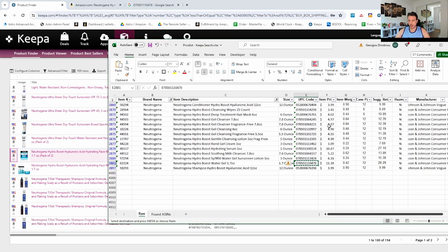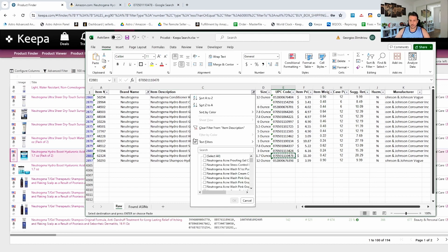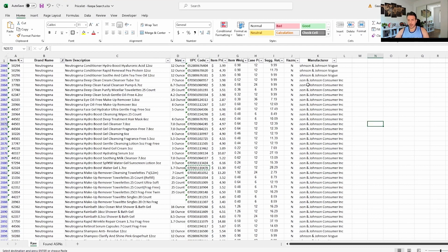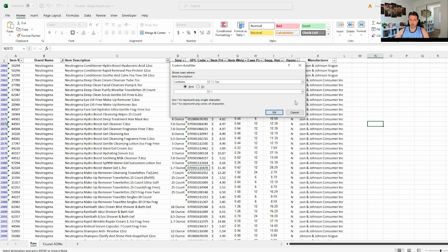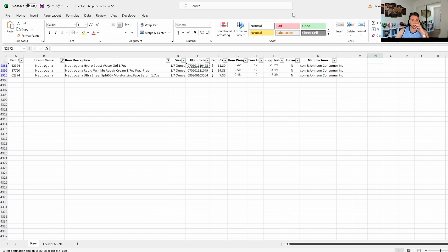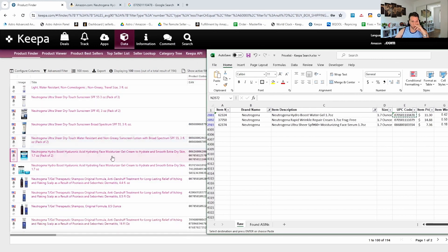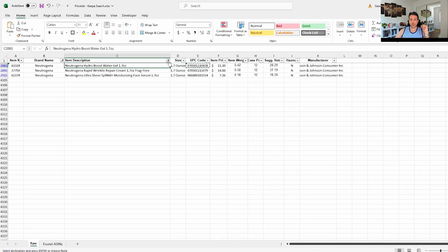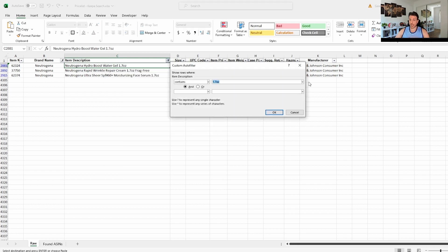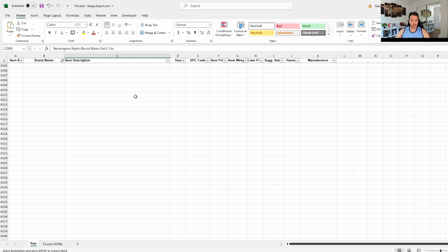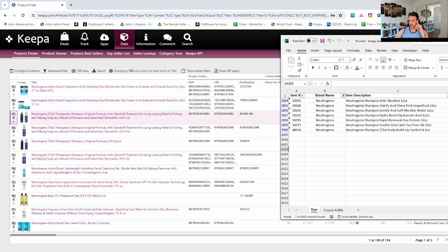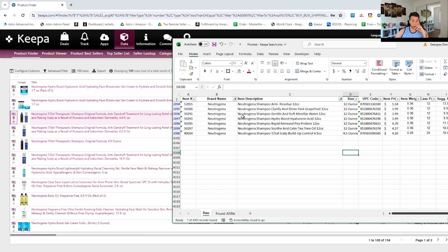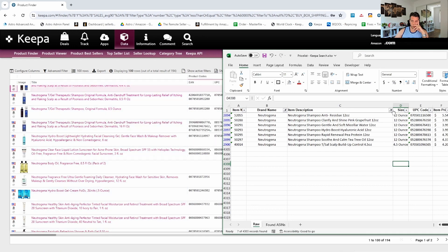Let's see if we can find the correct product from our supplier. Let's remove this filter and look for all products that are 1.7 ounces — filtering 'Contains' with '1.7 oz'. Again we're looking for hydro boost water gel, but this seems to be the only 1.7 ounce product. Sometimes suppliers make mistakes with spacing — let's try '1.7oz' without a gap — that doesn't appear either. It doesn't seem like they have that one.